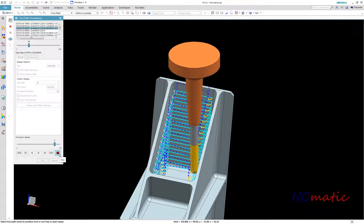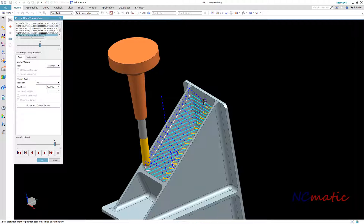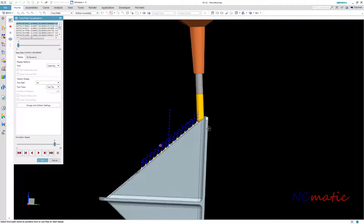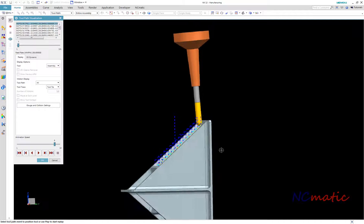This is our result. Notice that the tool is moving simultaneously in 5-axis, starting from the top of the part.